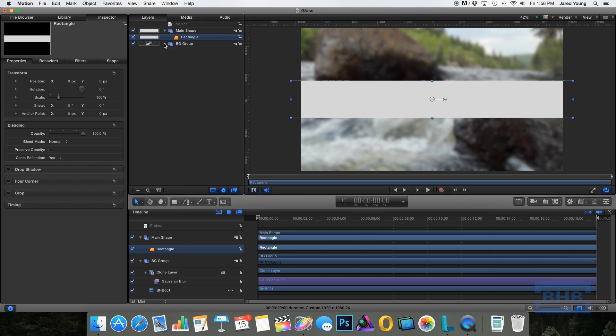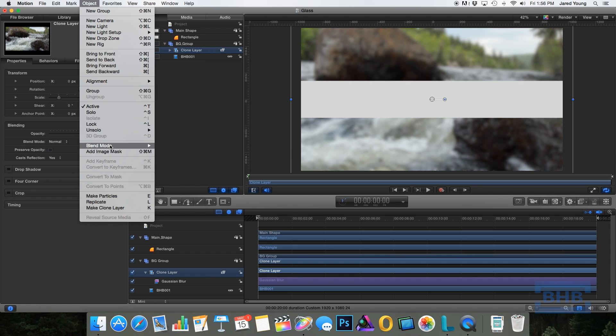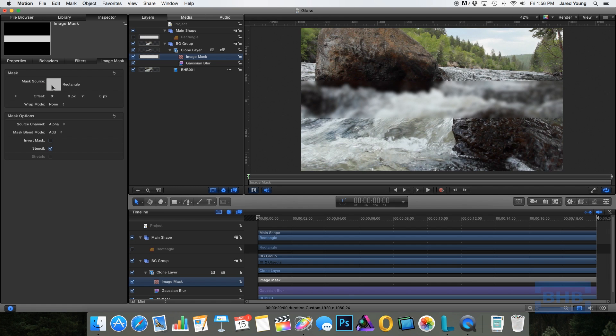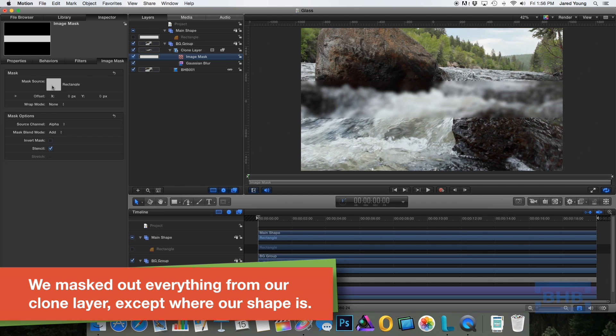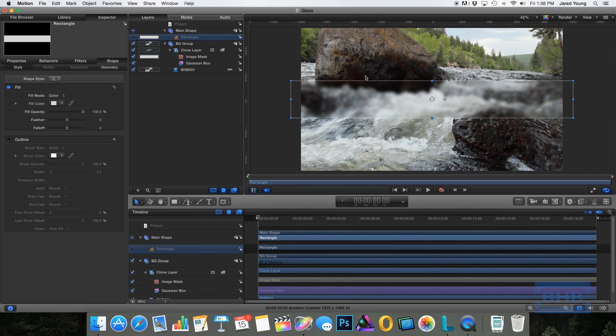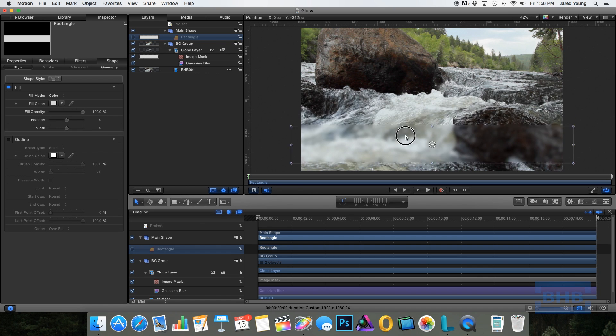So here's the trick now. Select our clone footage, go into object and we're going to create an image mask. So click the add image mask. And for the source well, we're going to drag this shape that we just created. Now as you can see, it's now just our original shape is the clone layer, but it's blurred. Now this doesn't really look like a glass pane in front of it, but we'll get to that point.